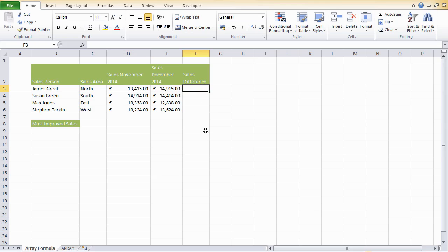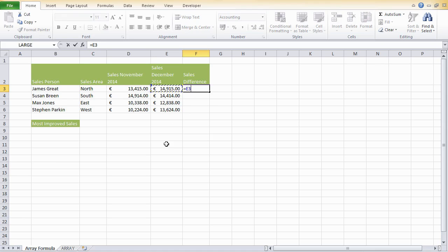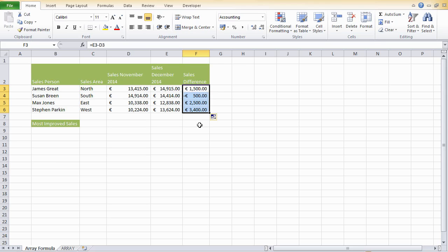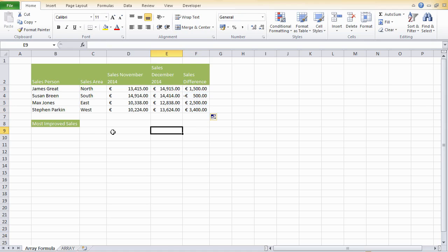So let's go ahead and find the sales difference between December and November. We'll use a straightforward formula. Start with equals E3 minus D3, and that will give us the sales difference between December and November 1500. Let's just double click and fill in the rest of the formulas. So we know what sales difference is.